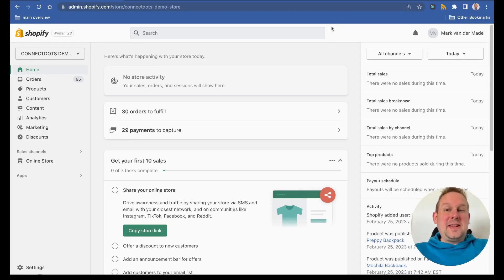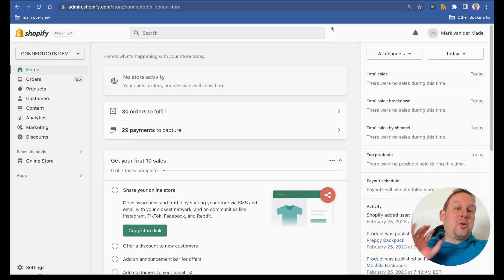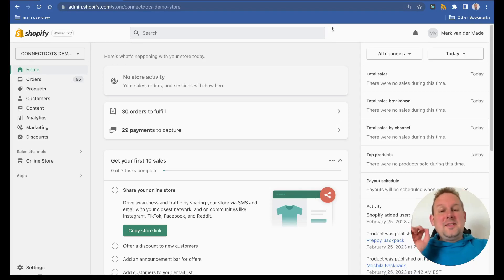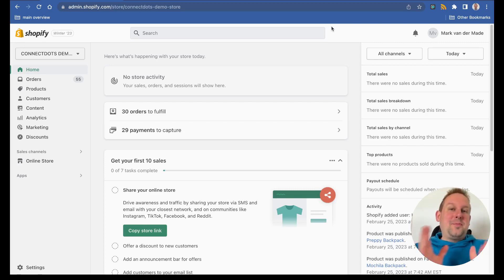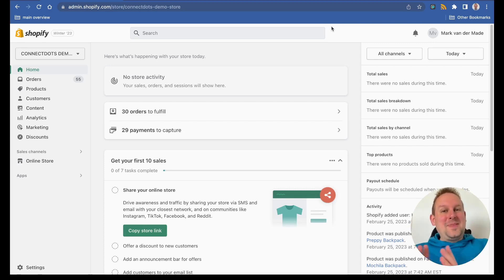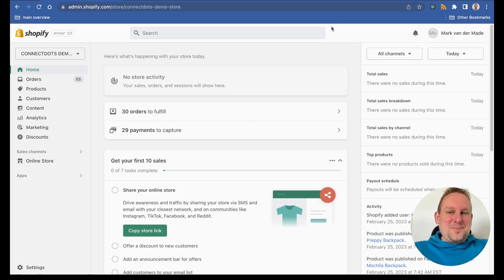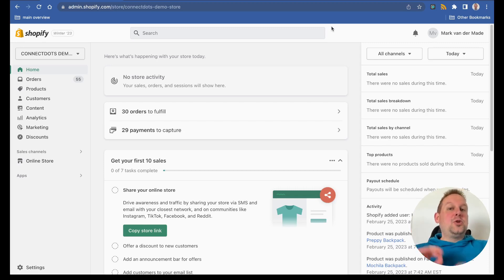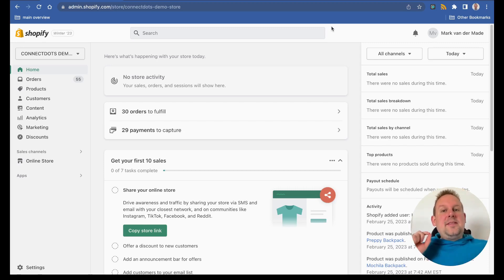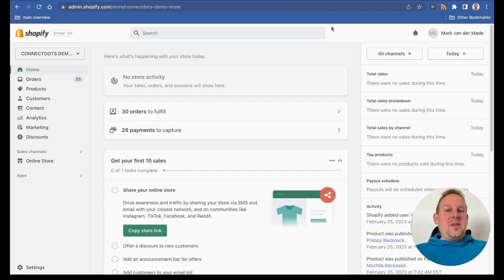Hey guys, welcome to today's training video where we will go over the new integration that we have with Shopify product catalog and the WhatsApp native e-commerce. When having a Shopify store and you want to use that inside of your WhatsApp native e-commerce, you will need to do a few things in order to make this work inside of your chat.